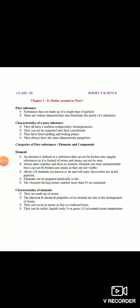Kuch elements aaise hain jo near future mein discover honge. Saare ke saare elements natural nahi hain - kuch elements nature mein paaye jaate hain aur kuch aaise elements hain jinko artificially humne lab mein banaya hai. Woh elements jinke atomic number 92 se zyada hai woh saare ke saare elements hain jo humne khud artificially lab mein banaye hain. Saare ke saare elements atoms ke bane hote hain, aur kisi bhi element ki jo property hoti hai woh is basis pe hoti hai ki usme jo atoms hain woh kis tarah se arranged hain.